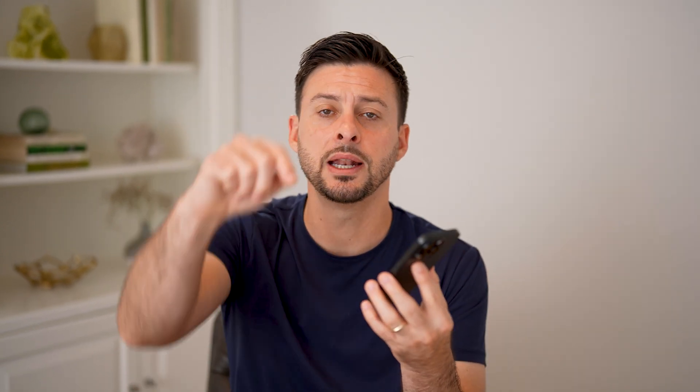I hope this helps. If it did, hit the like button down below and leave a comment if you still have any questions. Thanks, guys.